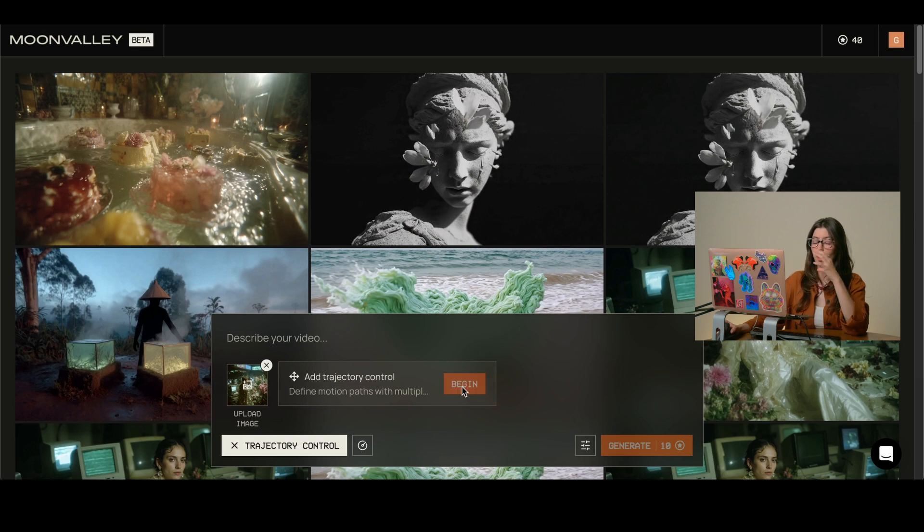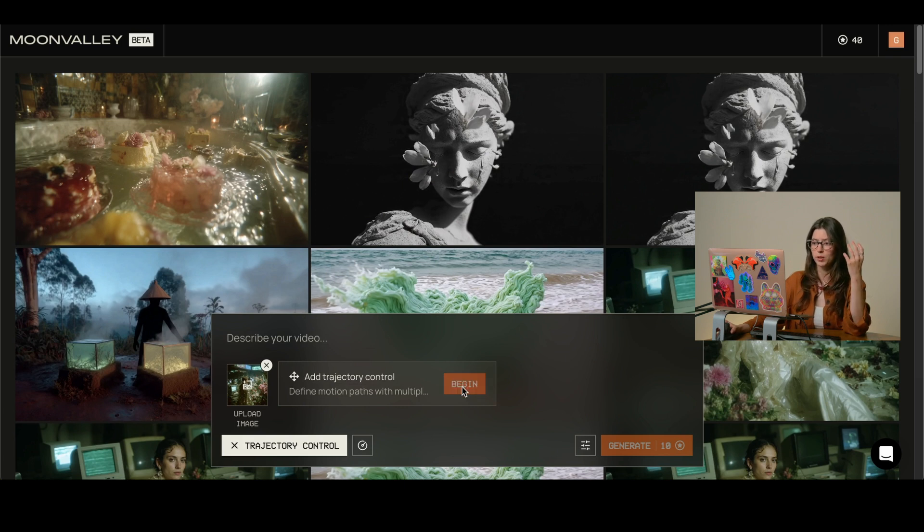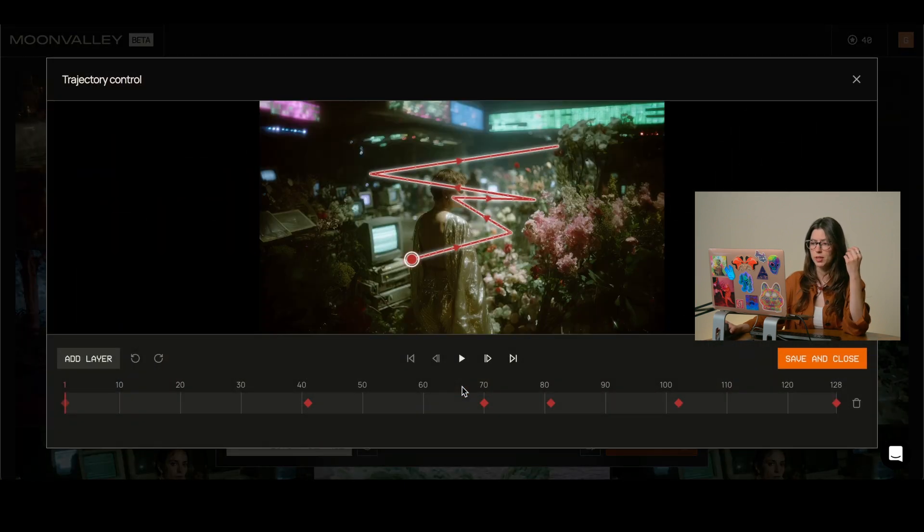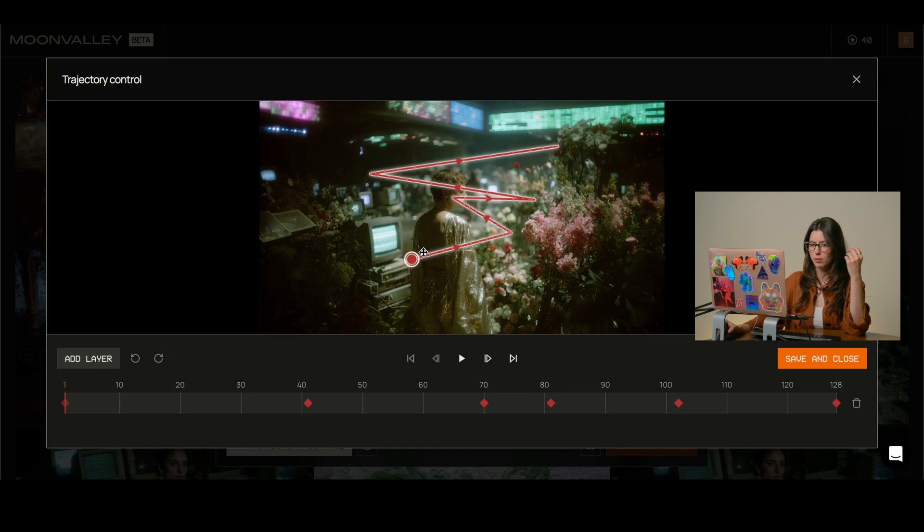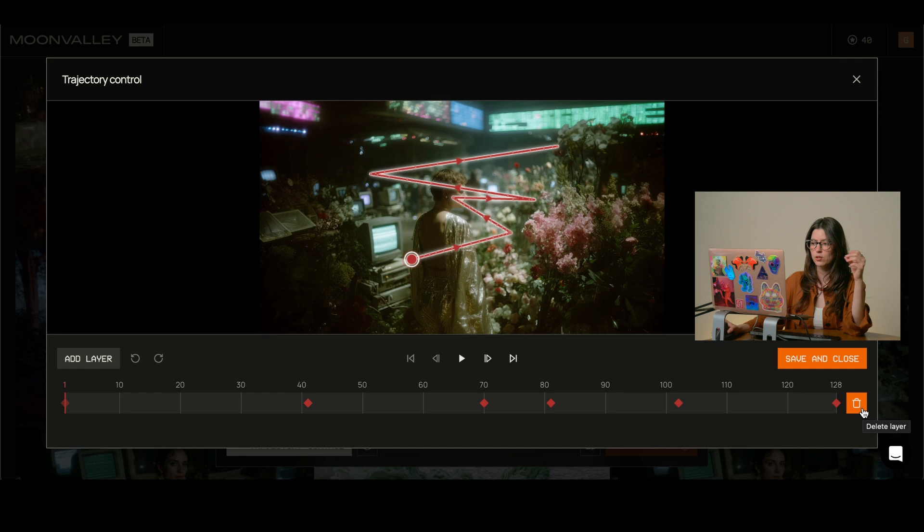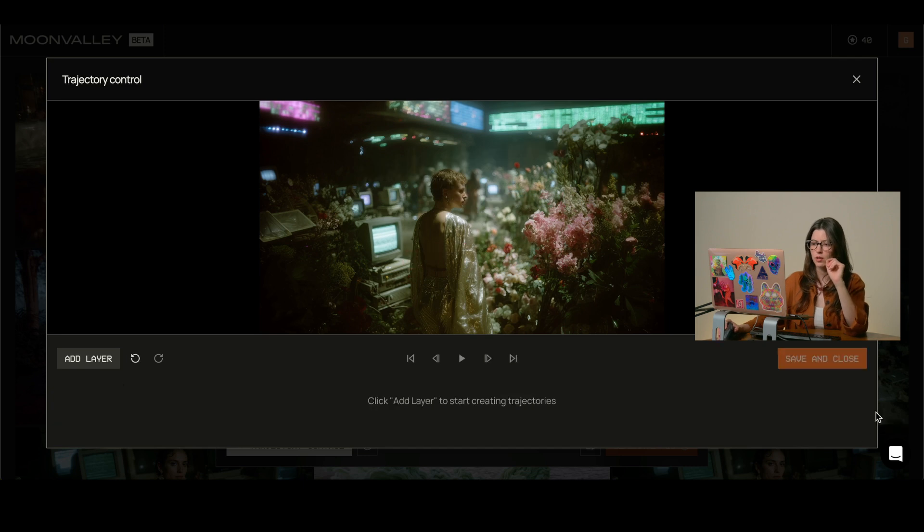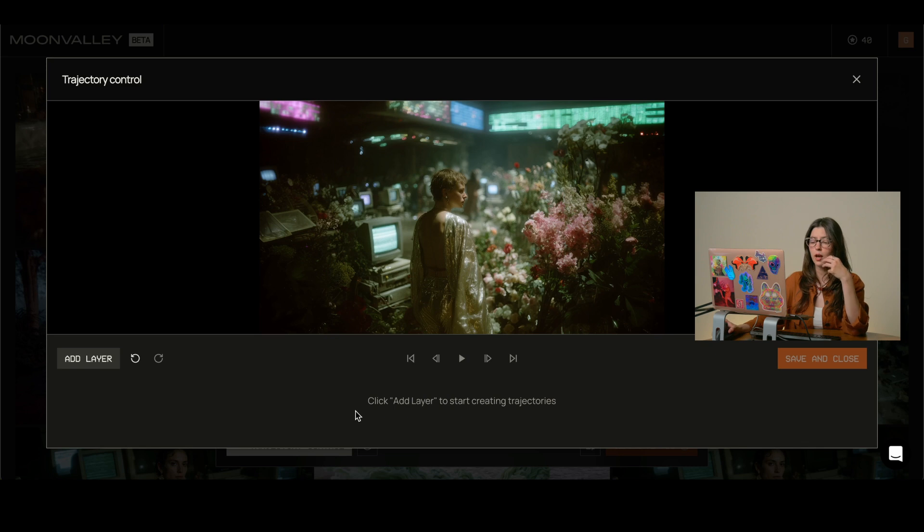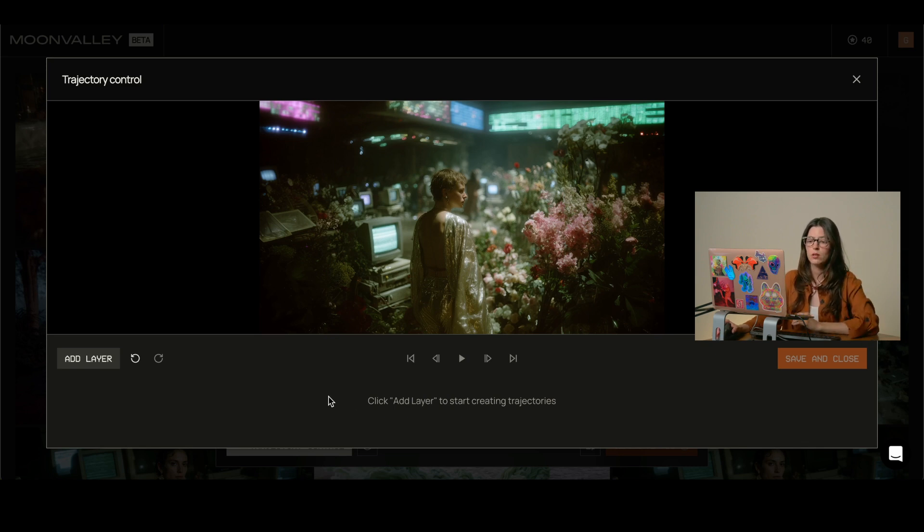So this is going to pop up a new window where we can see a trajectory control. I believe this one is an old one I did in another image so I'm just going to erase it and as you can see now it's completely blank. That's probably how it will look if it's the first time you are using it.